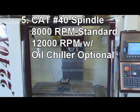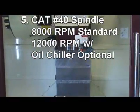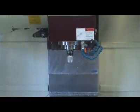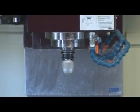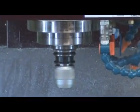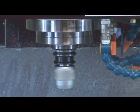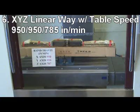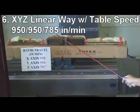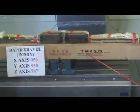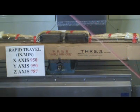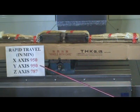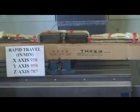Reason 5: Cat 40 Spindle with 5 Class 7 Bearings for Heavy Cutting. Reason 6: Ball Screw by THK, NSK or Equivalent to provide high speed 950-950-787 inch per minute for XYZ movement.